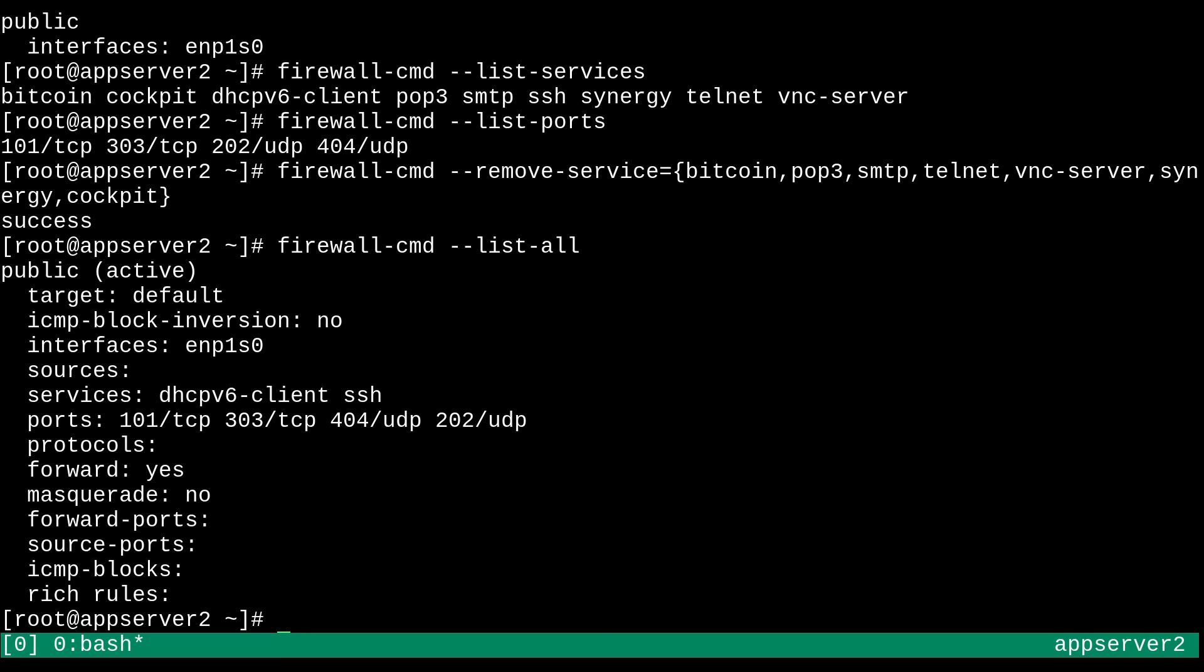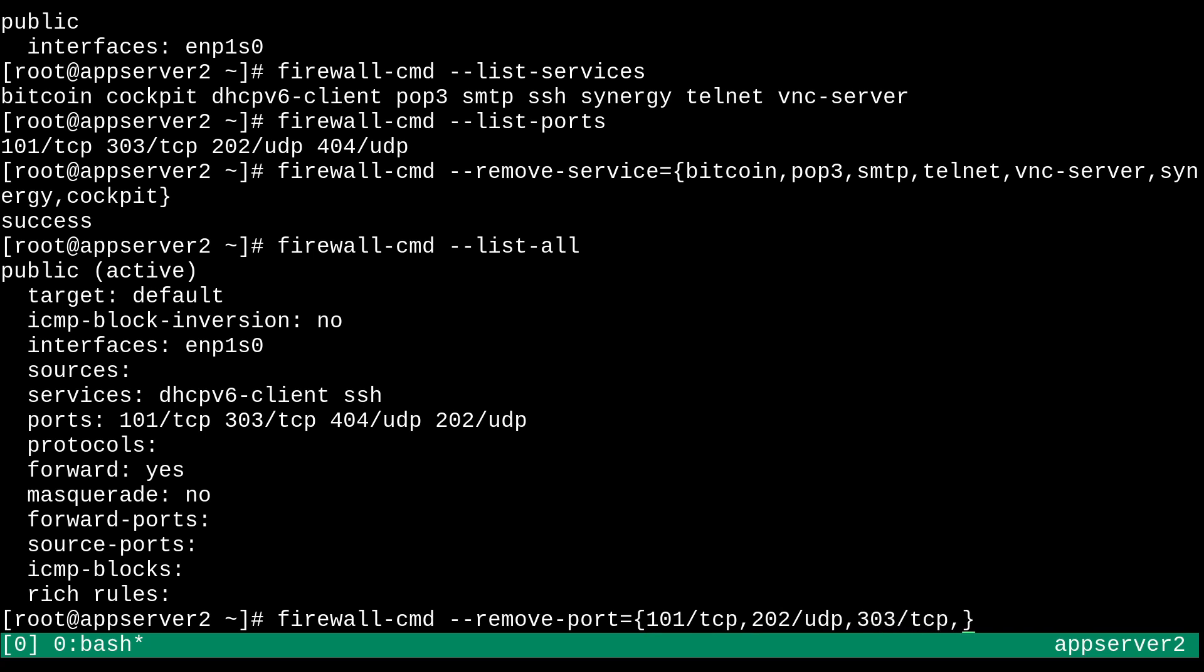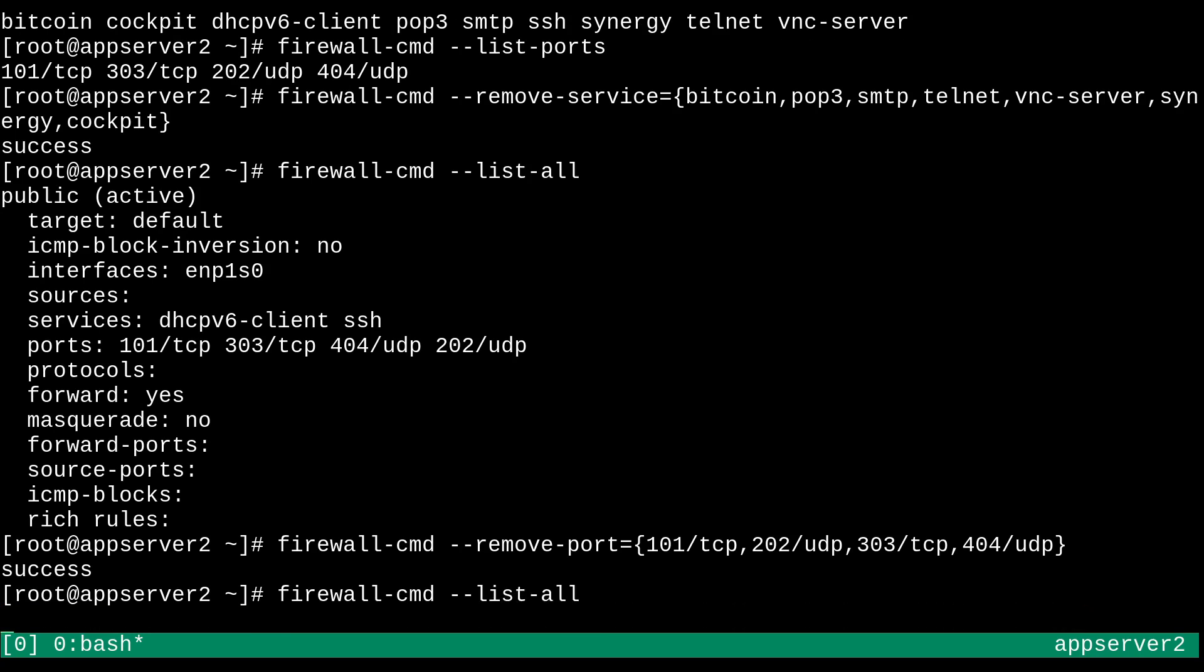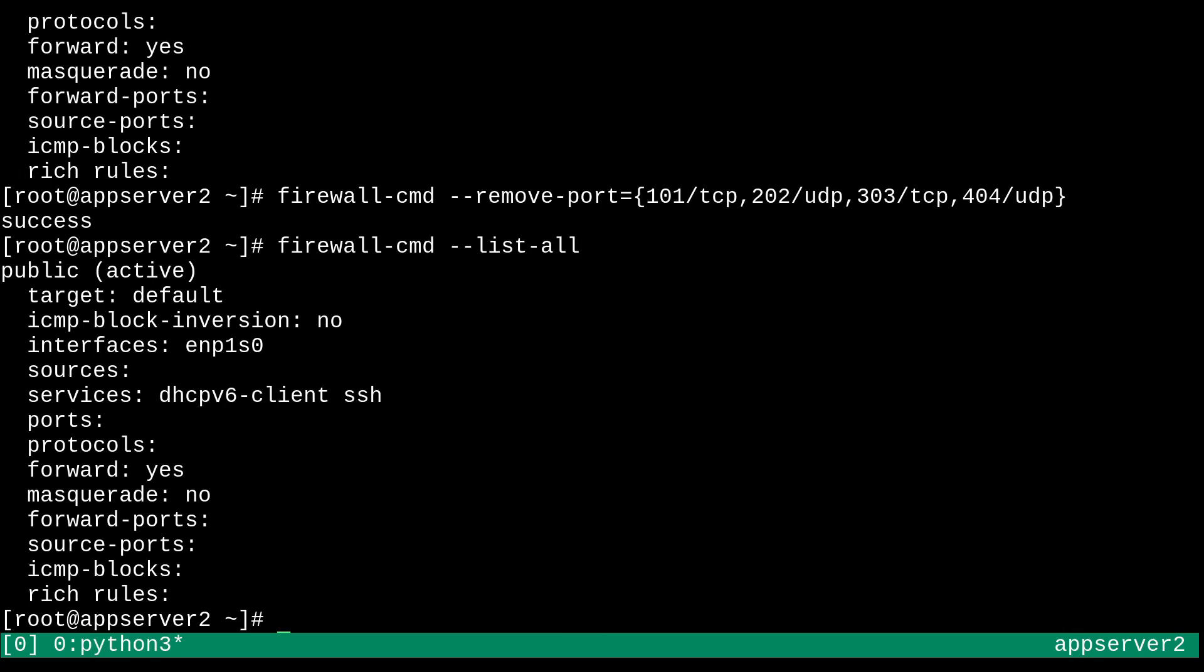But also, let's go ahead and also get rid of some of these ports as well. So we can do that with the good old brace expansion again. Firewall-cmd dash dash remove port equals and then some braces. 101 slash TCP. 202 slash UDP. 303 slash TCP and 404 slash UDP. There we go. So those got rid of as well. And now if I check this again, we can see that our ports are squeaky clean.